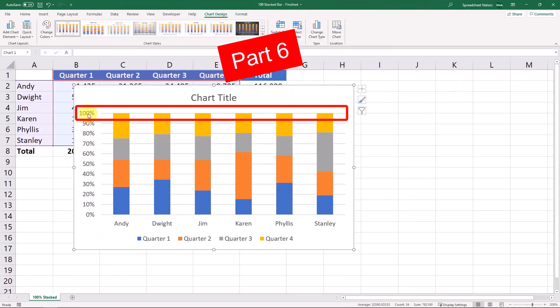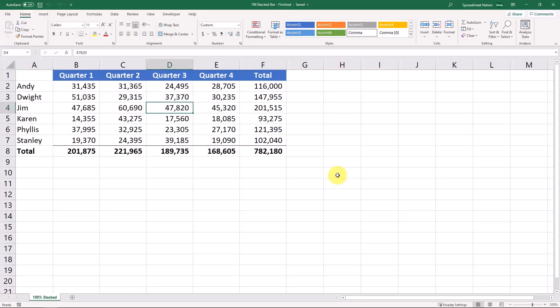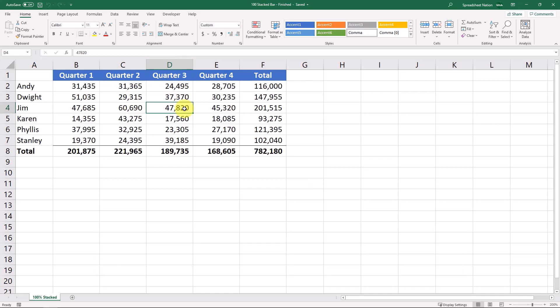It's part six of my Excel chart series and these are the basics of a hundred percent stacked bar charts. Let's look at one more option with bar or column charts which is a hundred percent stacked bar or column chart.